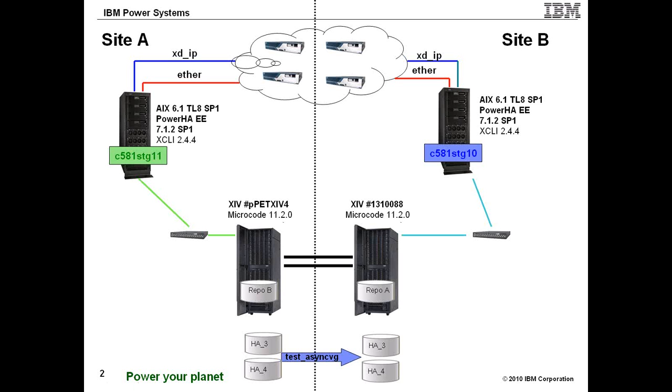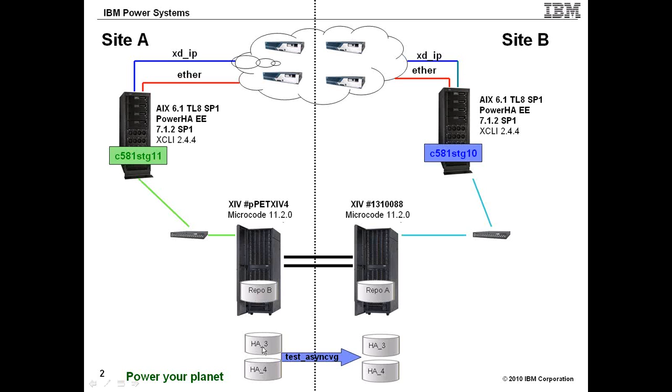What you see here is something that is unique to Enterprise Edition 7.1.2 specifically, it was the first version to introduce this, is that we actually have configured what's called a linked cluster. And a linked cluster has a dedicated repository disk allocated to each site. So these are truly two separate LUNs. They are not replicated through XIV replication. They are their own independent disks. Our actual shared data disks are called HA3 and HA4. This is their names both within the XIV itself and actually on the AIX cluster nodes.